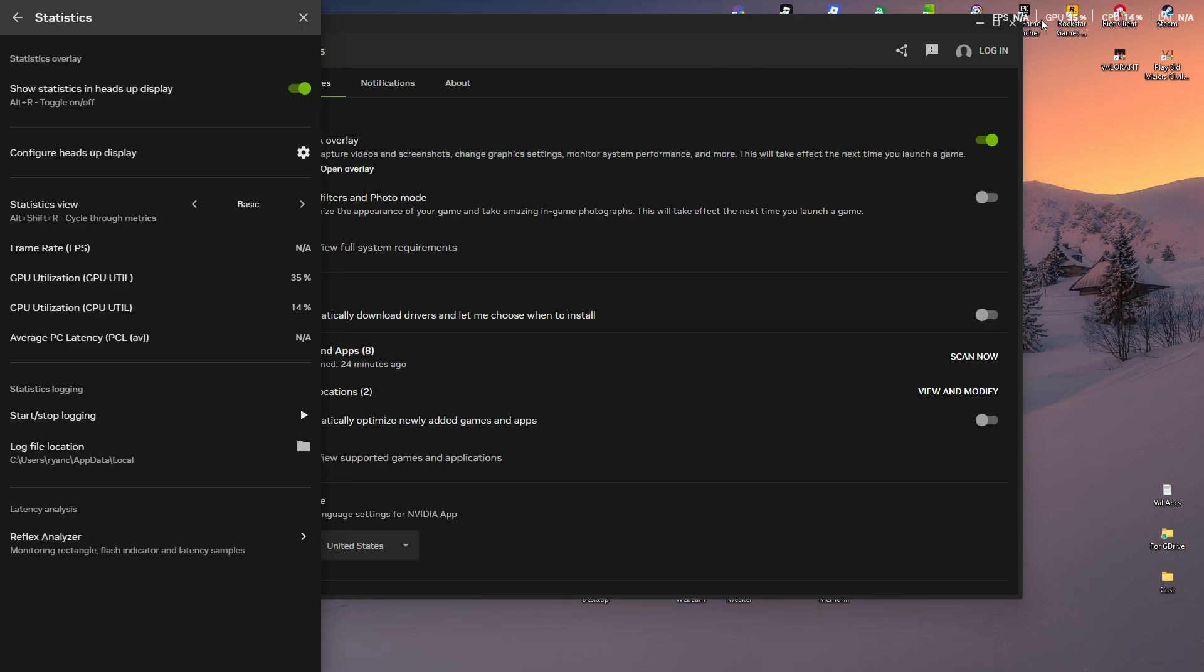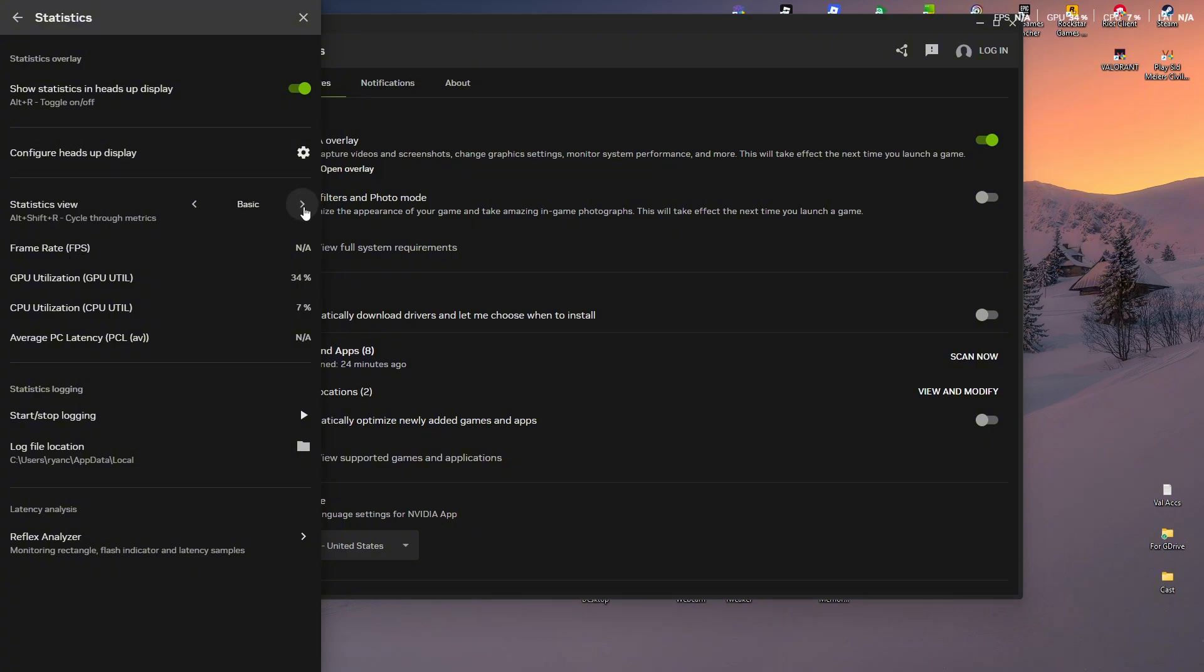top, you might have noticed we have CPU, GPU, all that. Now if you want the FPS, right here as you can see we are under Basic. Just move this arrow key